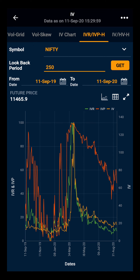Moving towards the chart, the green line indicates the IVR, the red line indicates the IVP, and the orange line indicates the IV.